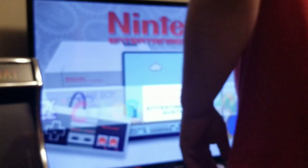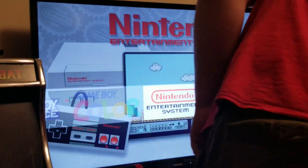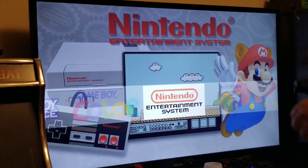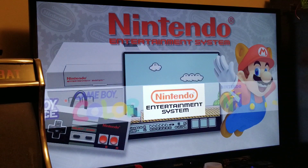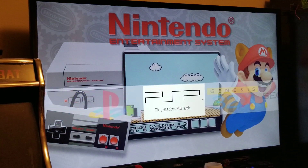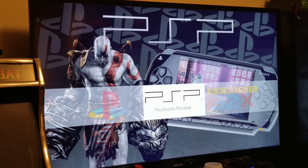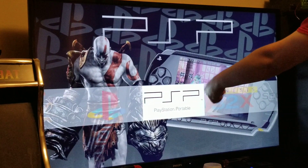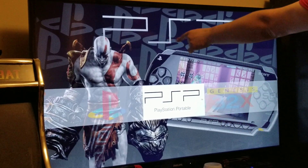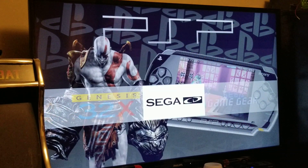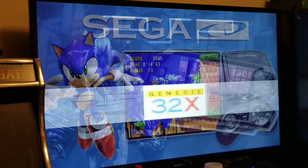I promised I would do a tutorial on how to get this kind of thing done today. I'm going to start with these logos and backgrounds here, as that seems to be the question I get from people most often.